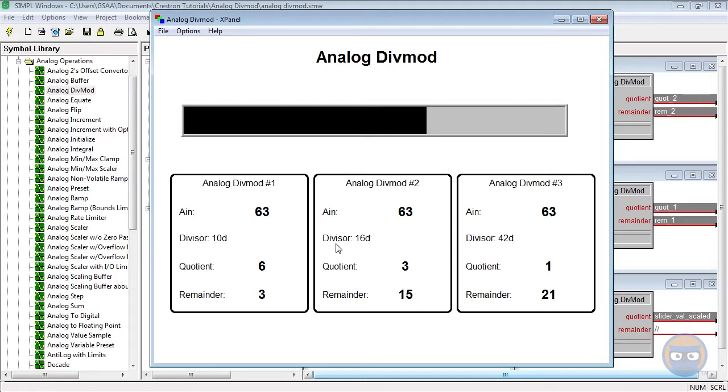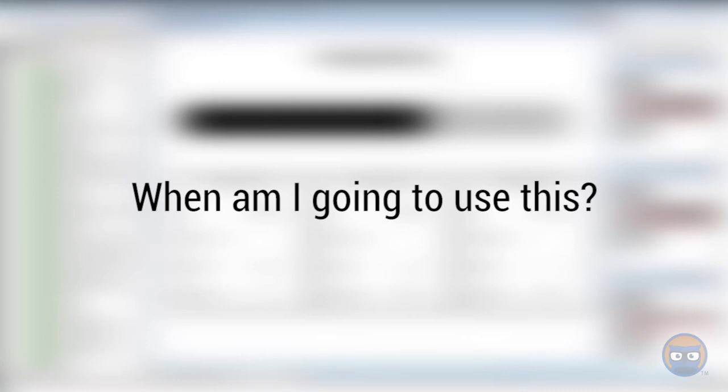I could do more examples, but I'm pretty sure that most of you are fairly familiar with long division. So in a nutshell, a div mod does division for you. And right now you're probably wondering when would it ever be a good idea to perform division inside of a simple program.